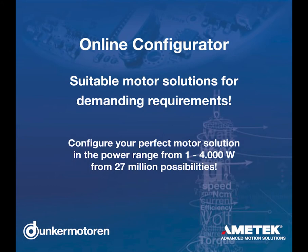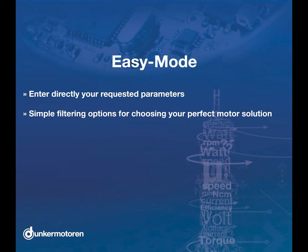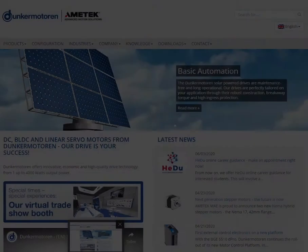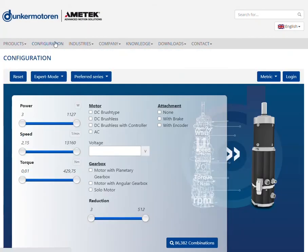Would you like to configure your motor solution quickly and easily according to your requirements? Then you have come to the right place. For users who are still inexperienced in using the configurator, we recommend using the clearly structured easy mode.